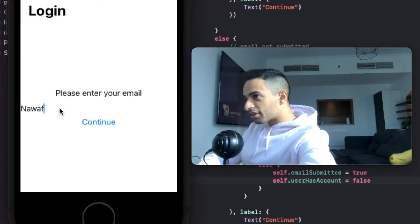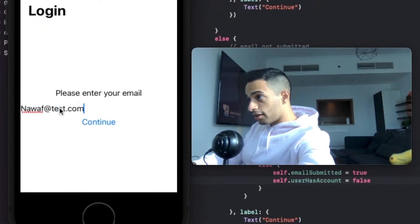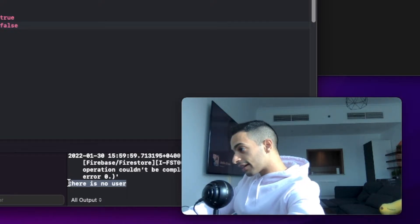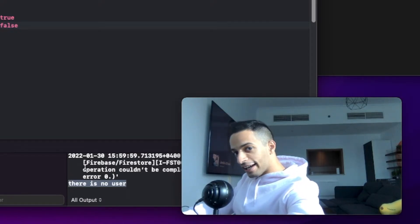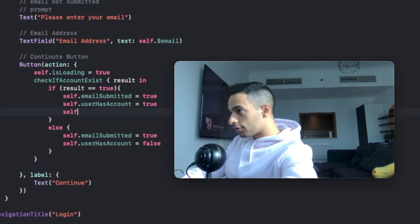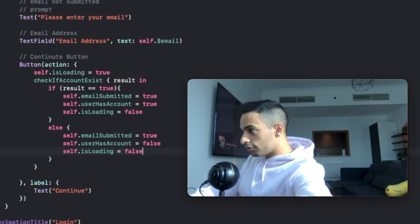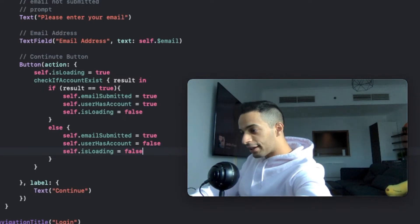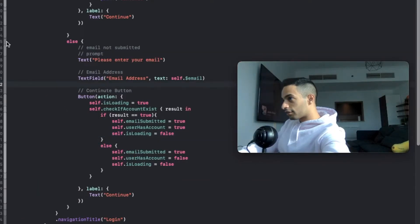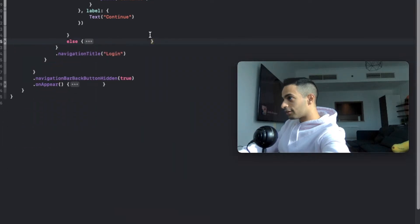I'm going to put an email address that I know does not exist. Let's continue. In the logs, we can see it prints there's no user, so it should take me to the create account view. Now let's go back to the code. Back at the continue button, make sure that after you've done everything, you set the loading view to false in all cases in order to display the views again. Also add self, just for good practice. Now we're done with this section, let's collapse it and get it out of our way.